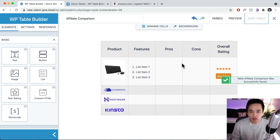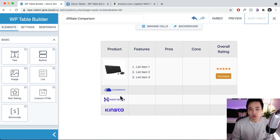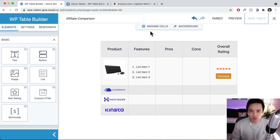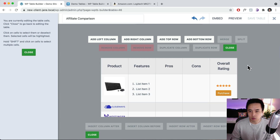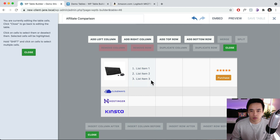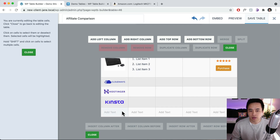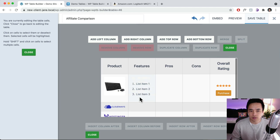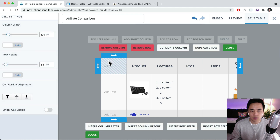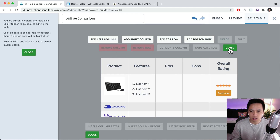Then you can fill out the rest. If you want to add a new row or column, go to Manage Cells. You can add a column to the right or add a row at the bottom. You can also click on a row and remove it - it will be deleted. You can add a column to the left as well. Really easy. Then click Close.